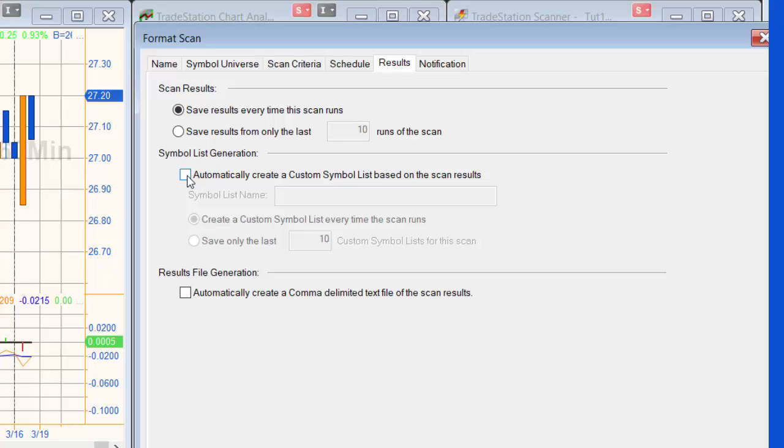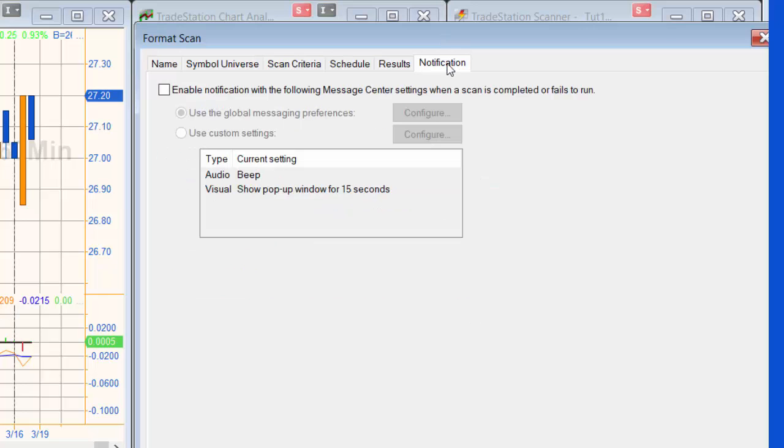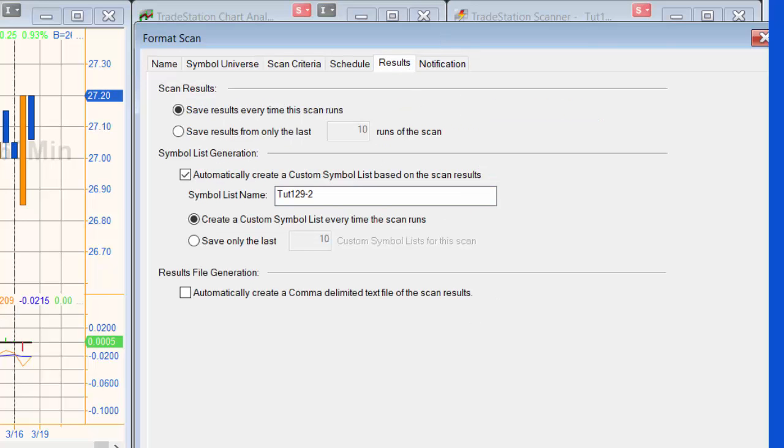To a symbol list. What I'm going to say is automatically create a custom symbol list based on the scan results, and we'll call that a similar name to the scan. Leave that create symbol list every time scans run, and we could also set up the notification, which I'm not going to do.